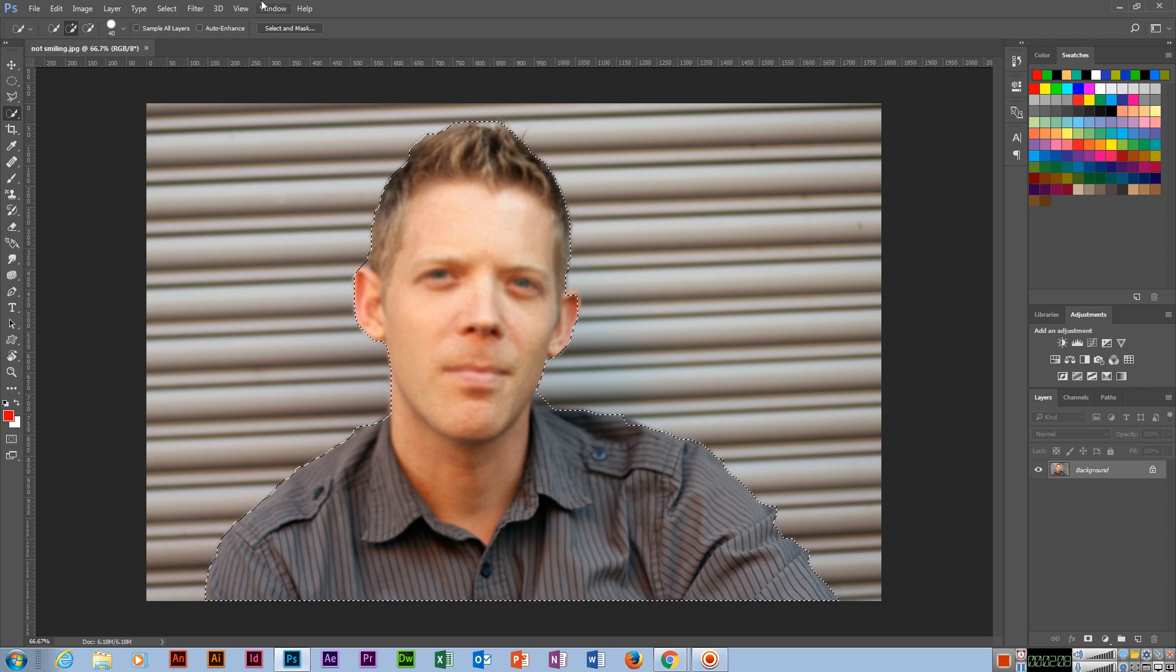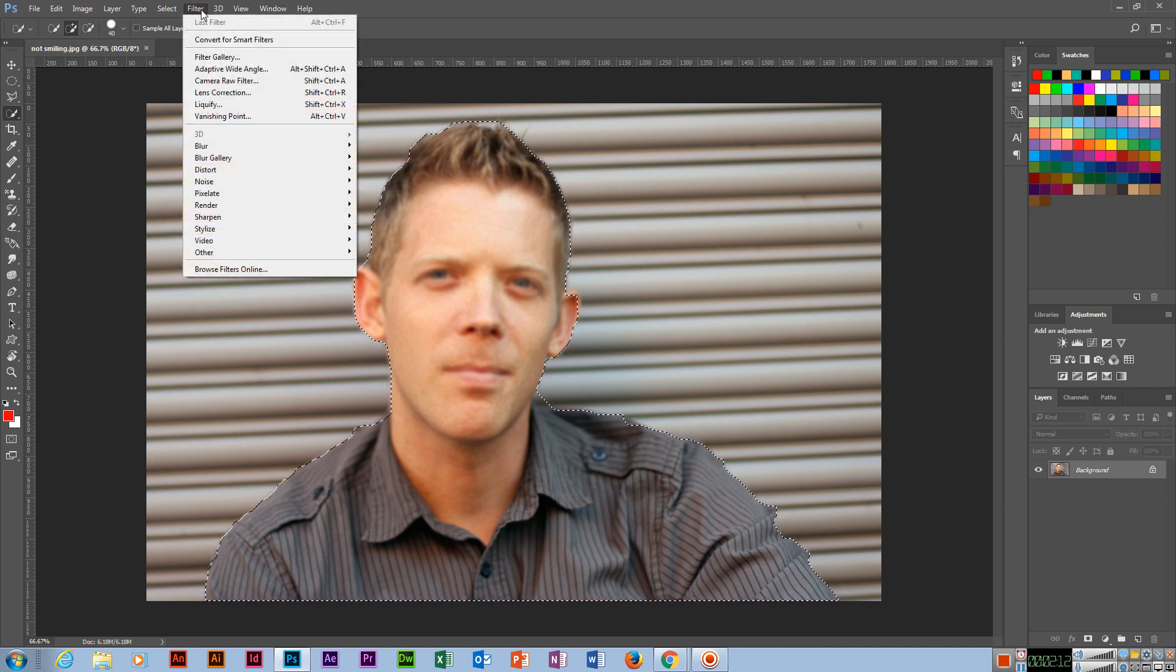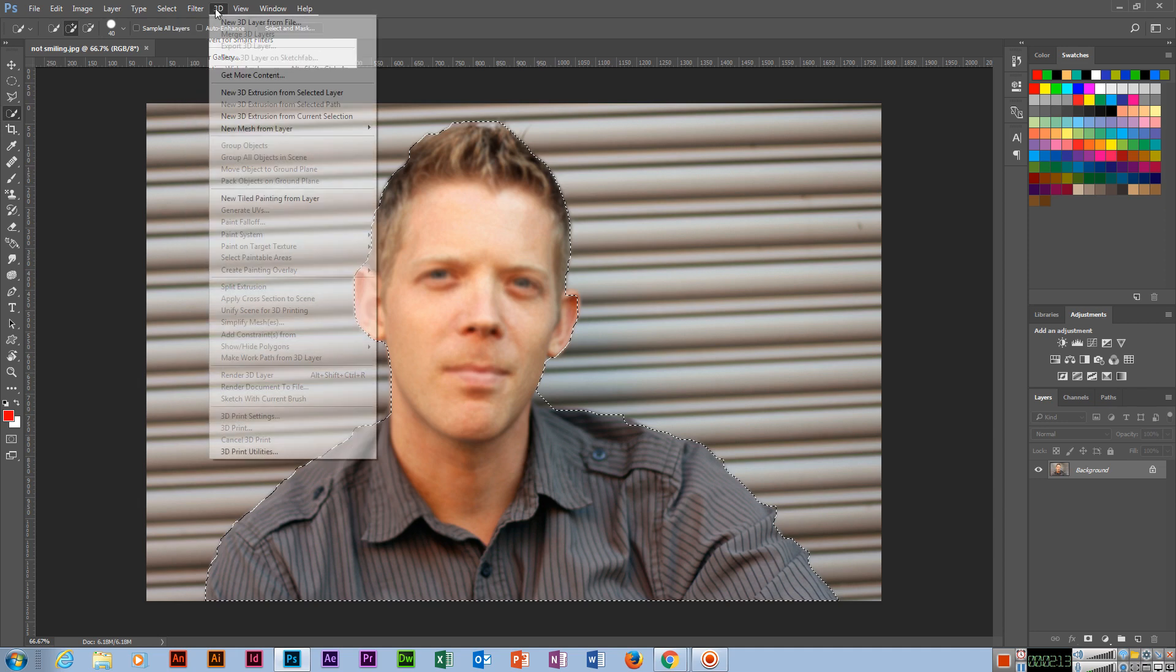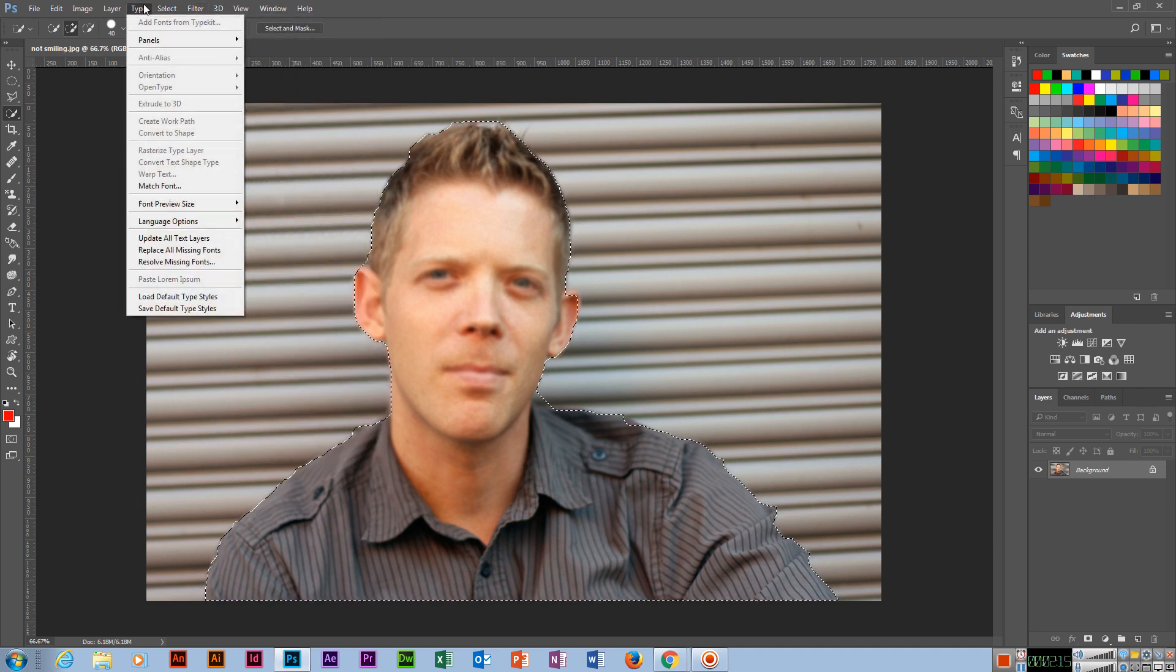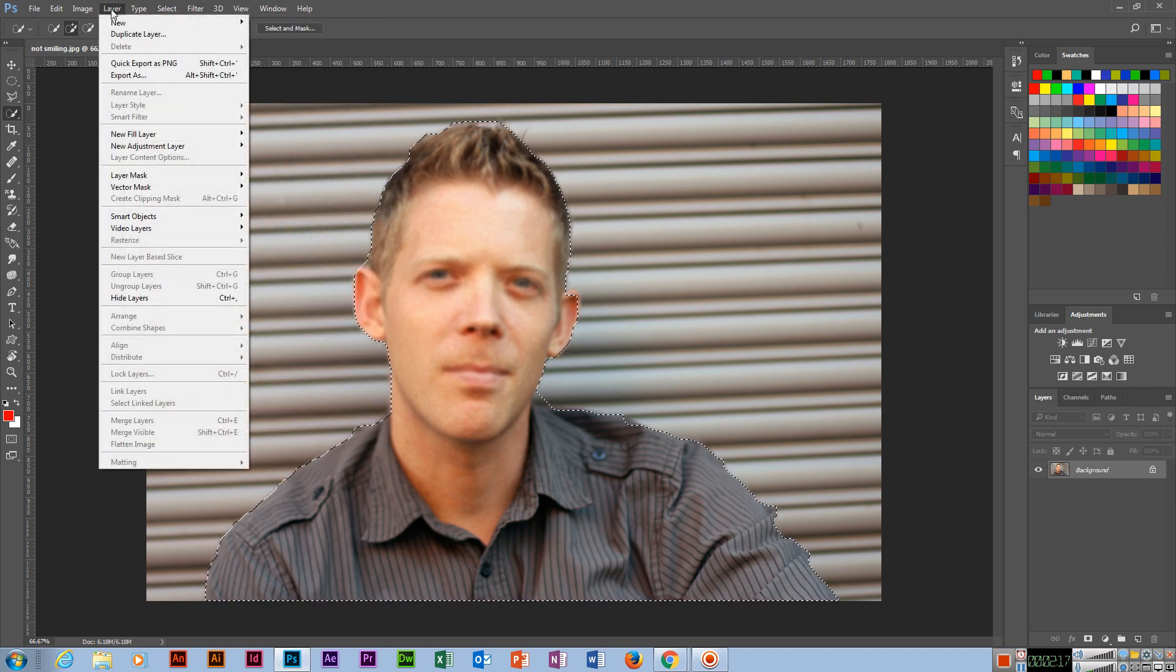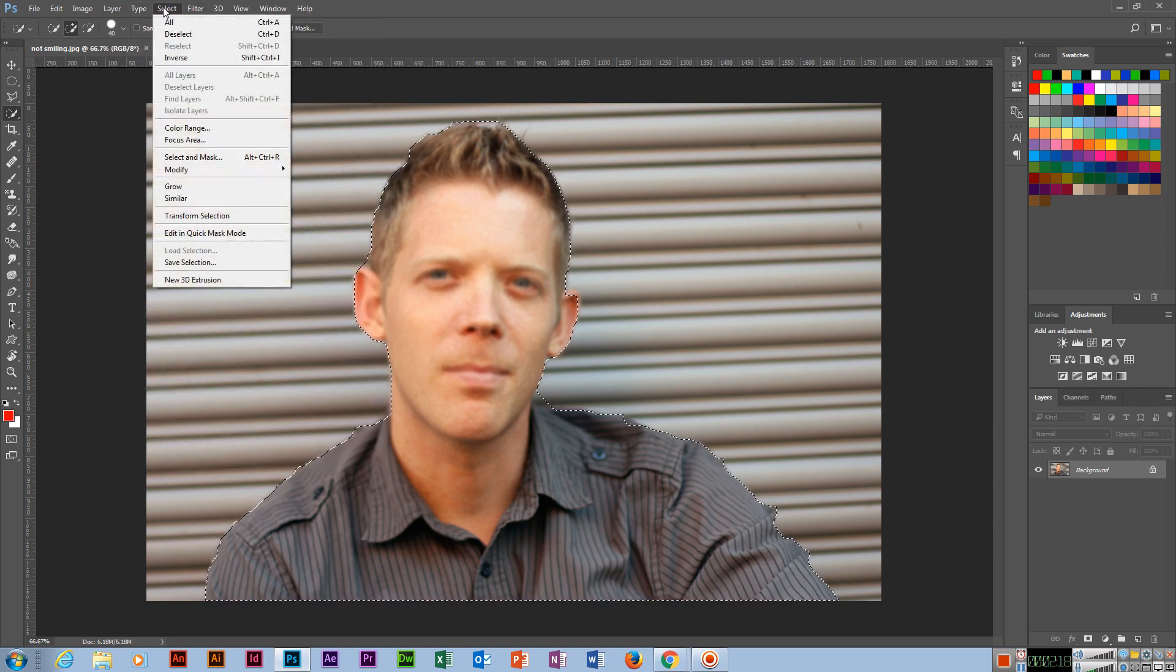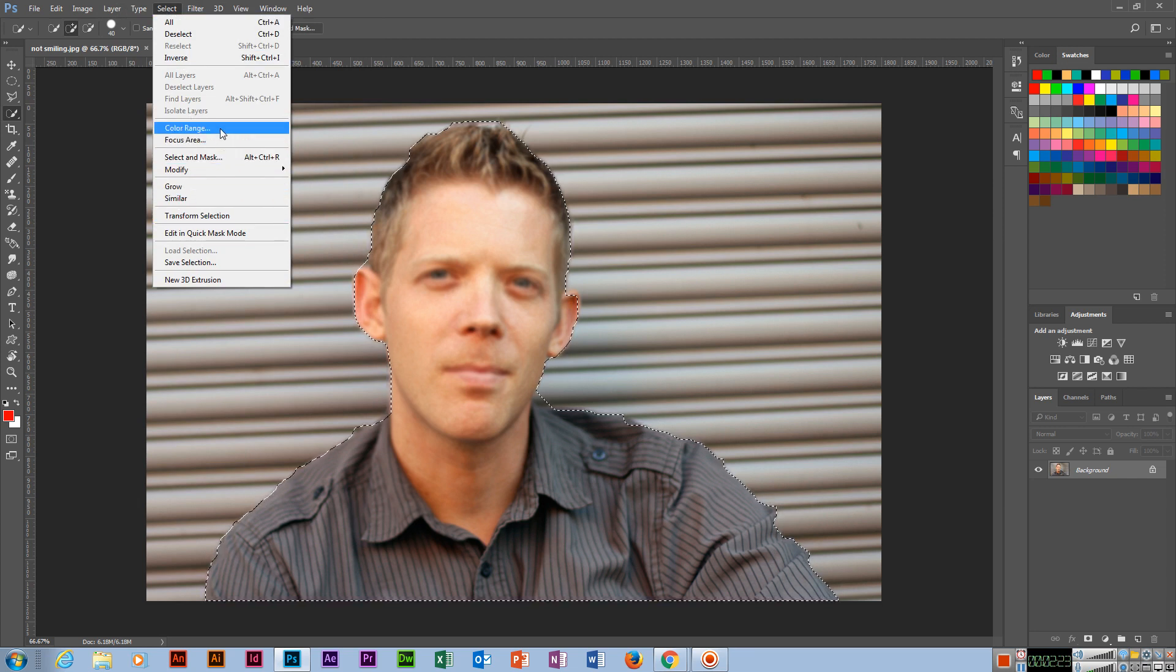Selection. Filter? No, Select, Type, Layer. Select, yeah, Grow, Similar, Inverse.